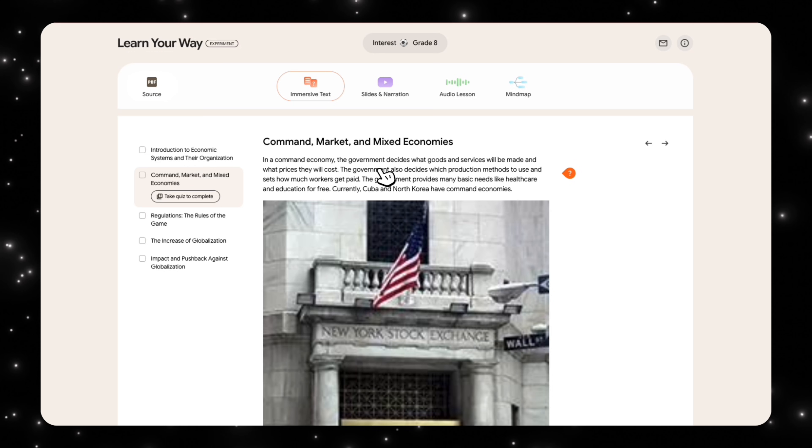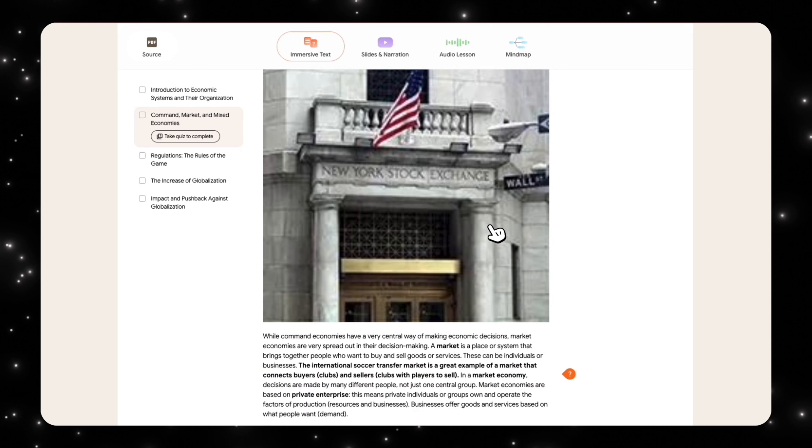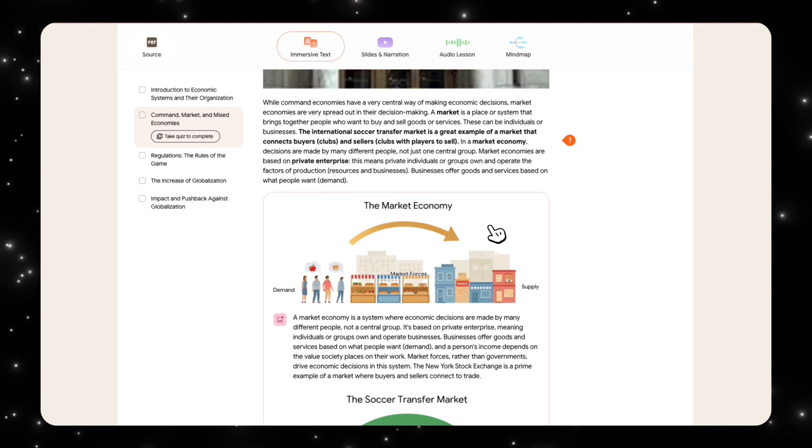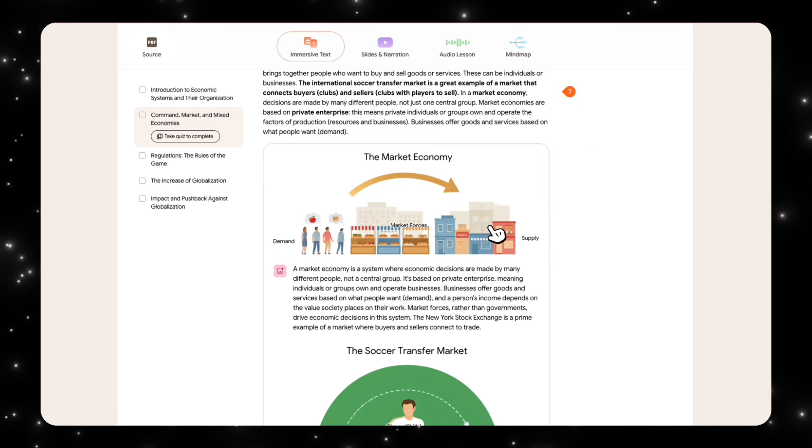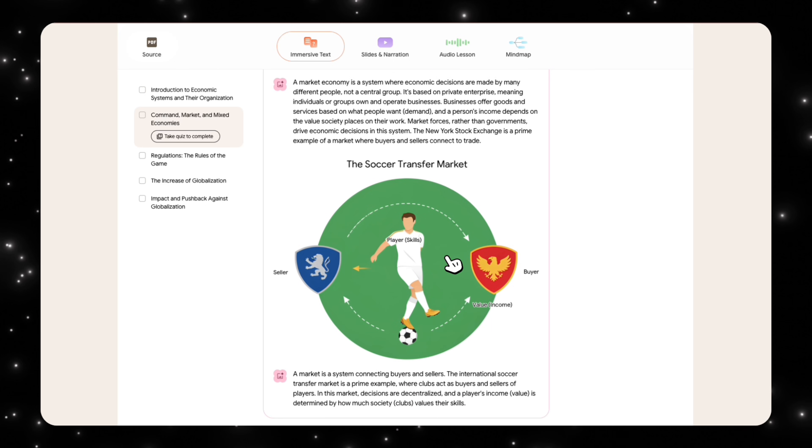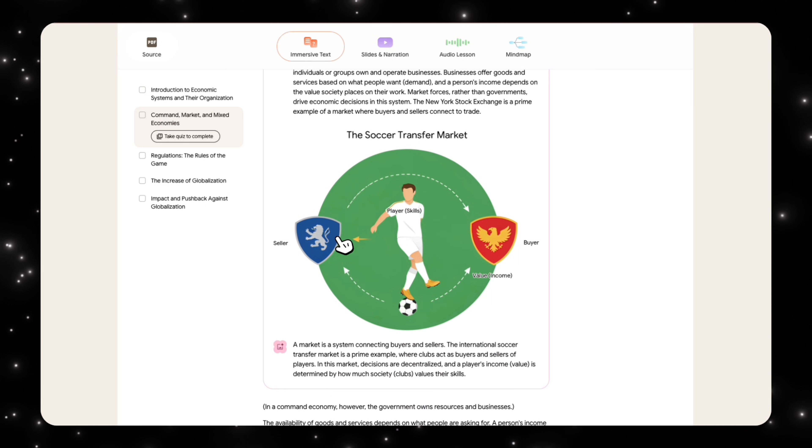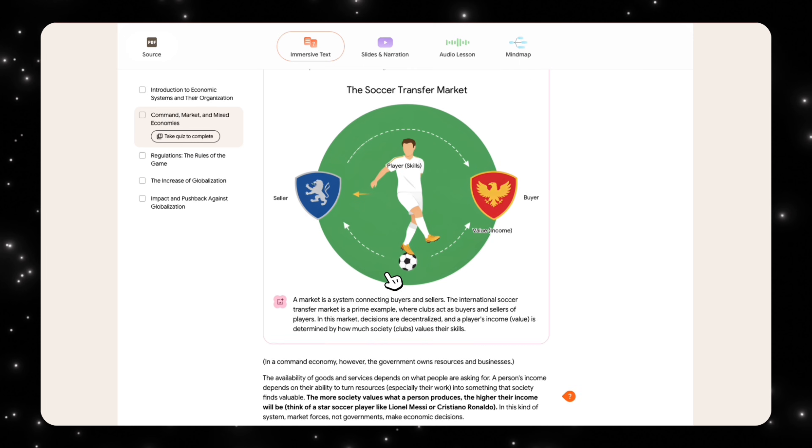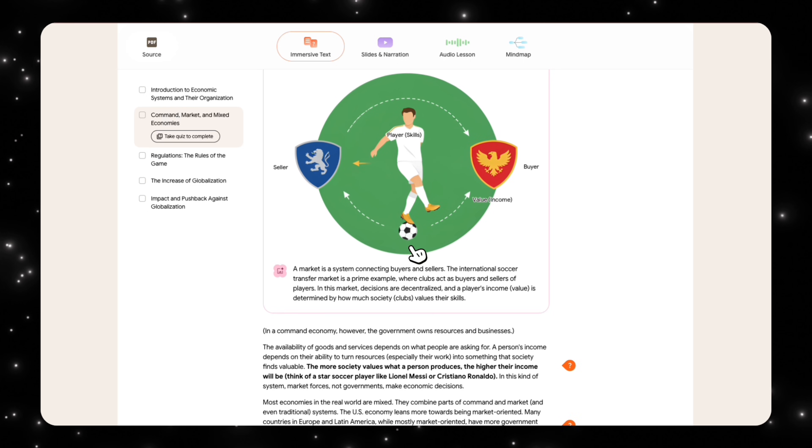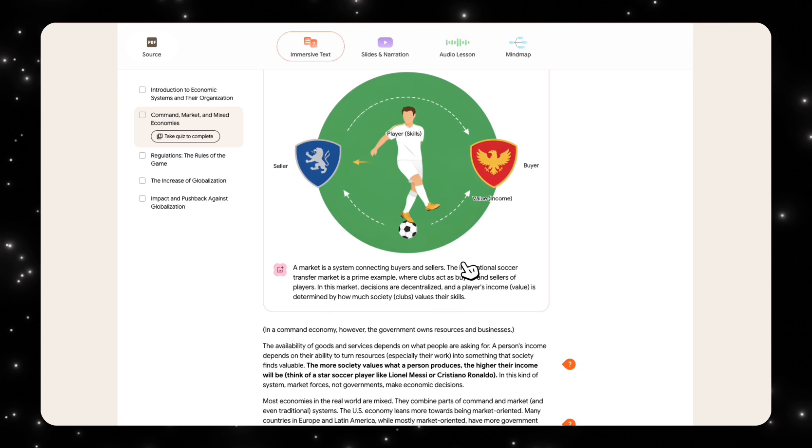You can also see over on the second page, it's trying to teach us about command, market, and mixed economics. And it's trying to teach us about the market economy, like demand and supply, which is basically the foundation of economics. And then over here, it's showing us the soccer transfer market. There's a seller and a buyer, their value is based on their income, and the player is the skill. So this is using that soccer example to explain to somebody learning this what it means in their terms, in their world.